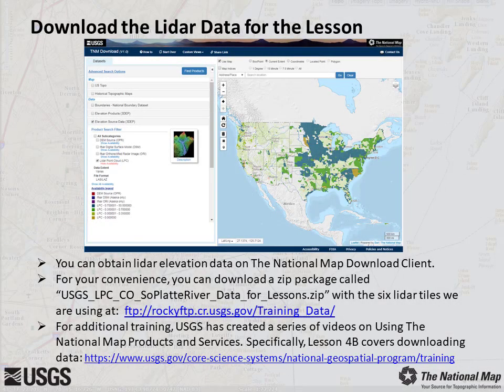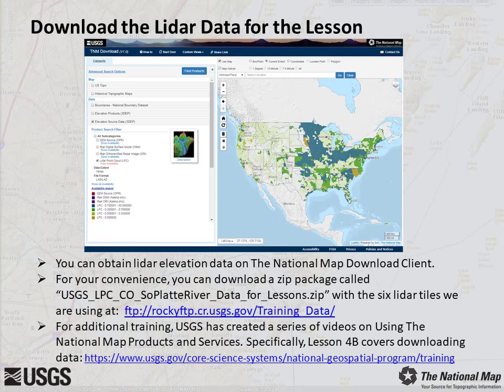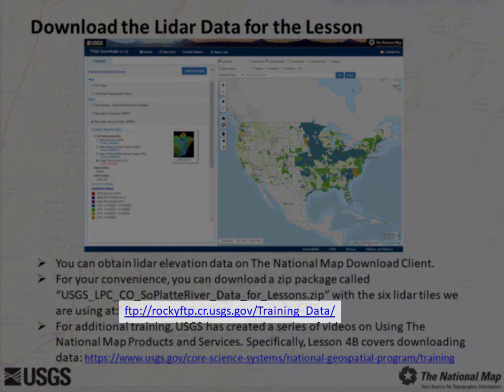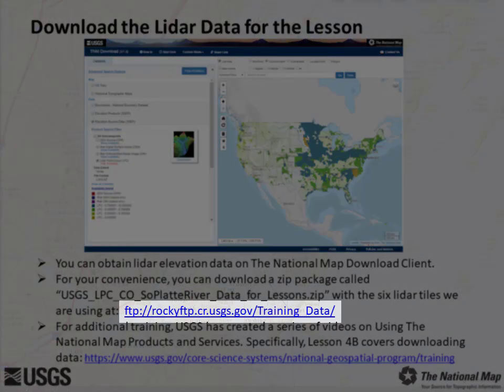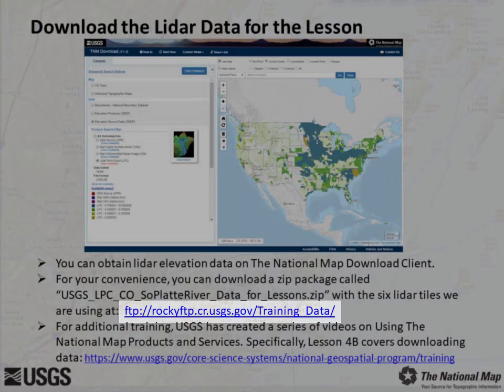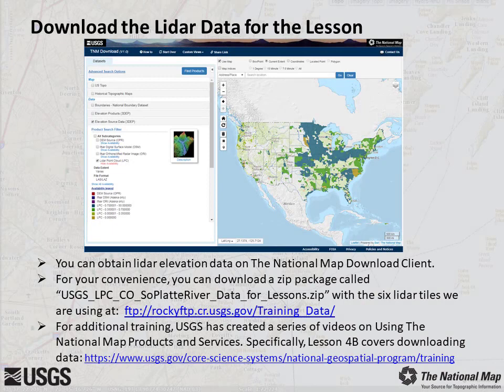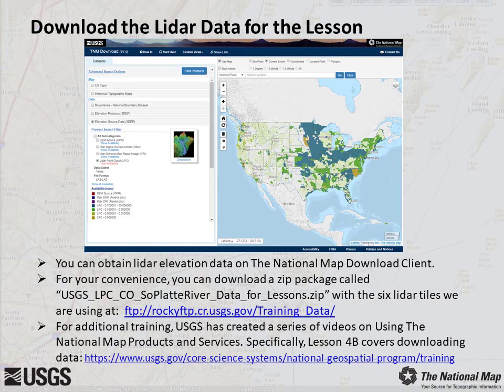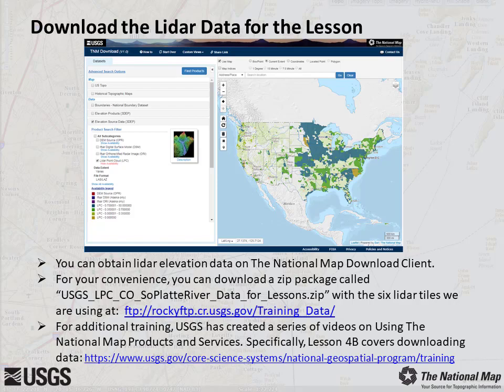However, for this lesson, we've conveniently packaged 6 tiles of LAS data into a zip file called usgs-lpc-co-soplat-river-data-for-lessons.zip and loaded it to our FTP site at ftp://rockyftp.cr.usgs.gov/training_data. Please navigate to this location and download the zip package. This may take approximately 15 minutes to download. After you've downloaded the LIDAR data, extract the zip file into a folder on your local computer to use during this lesson.